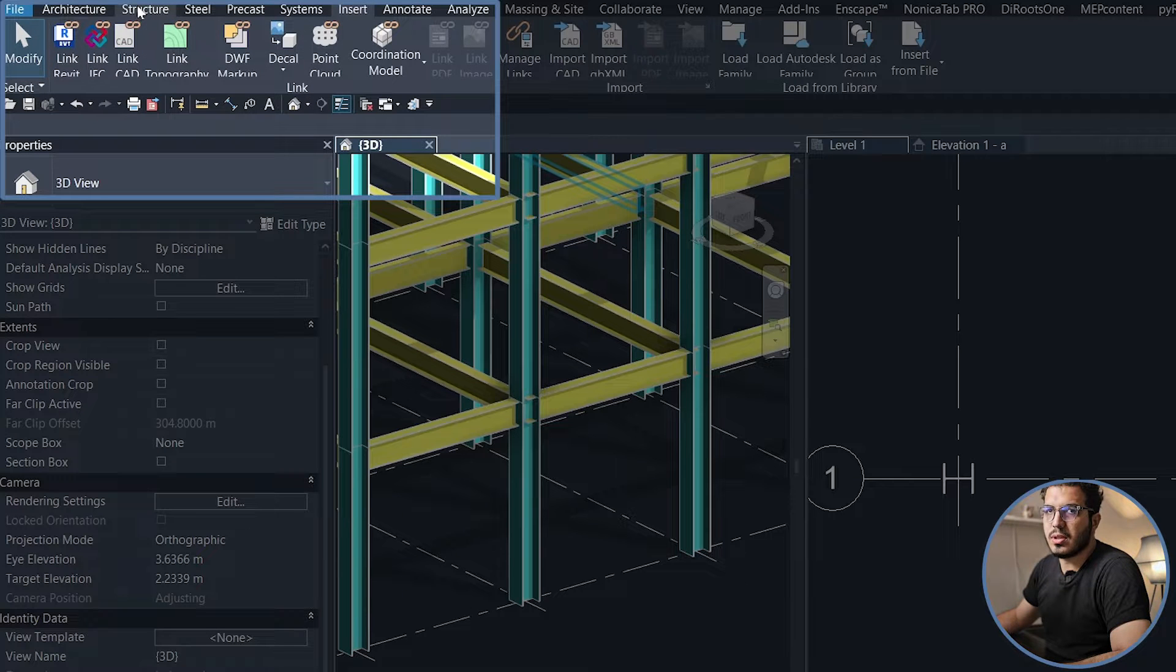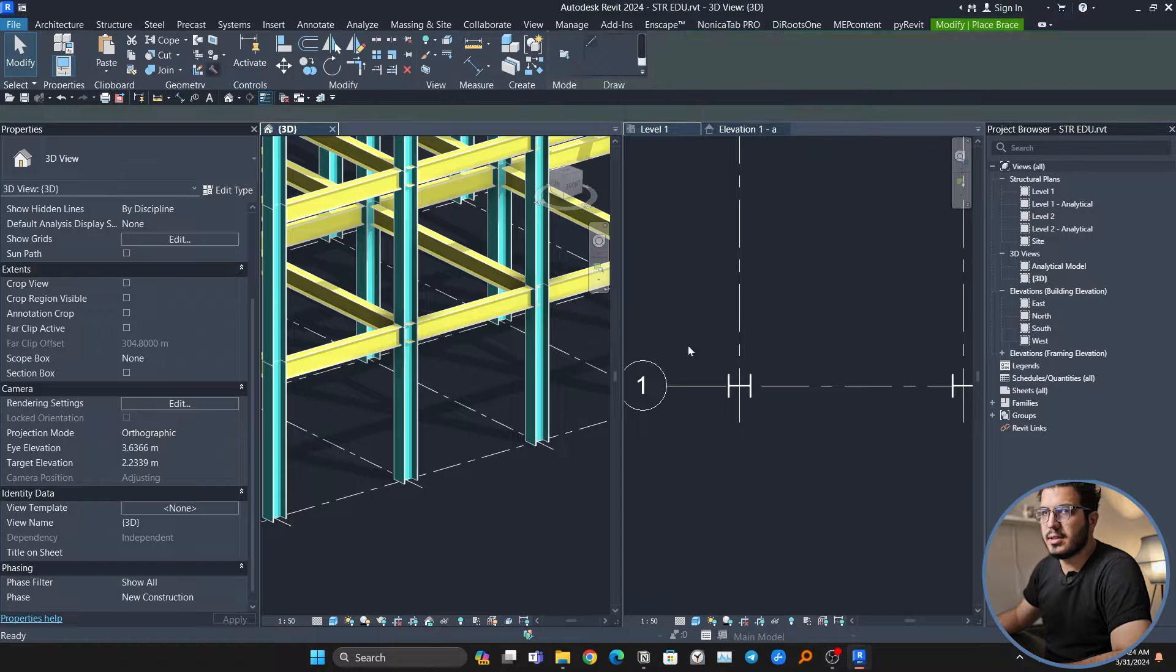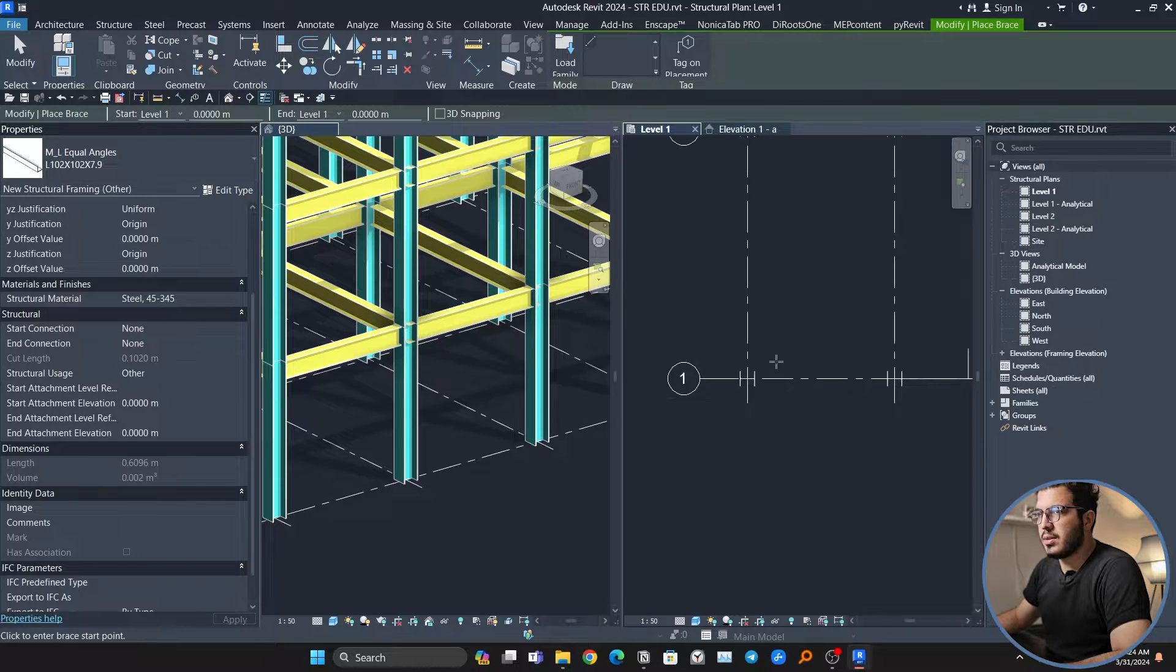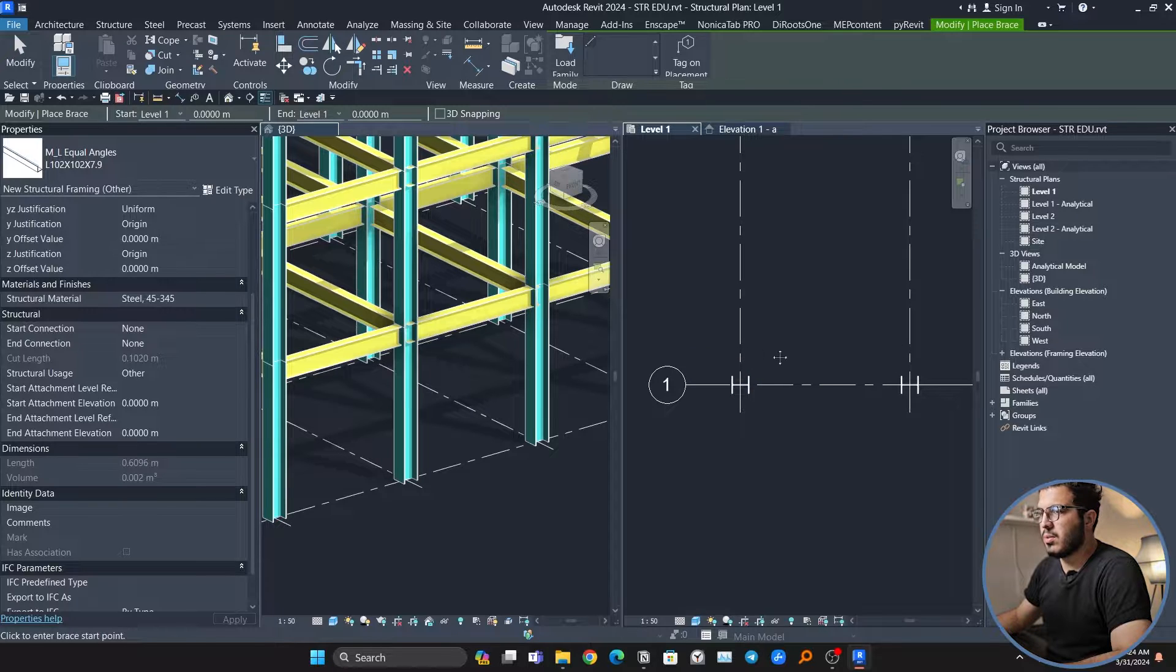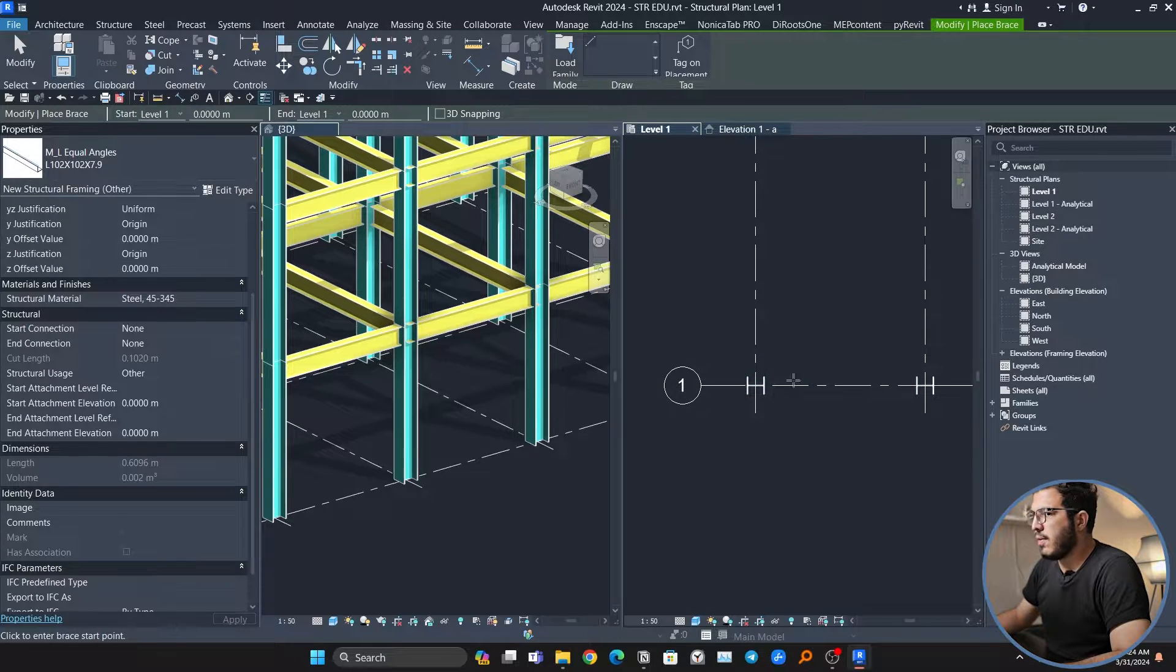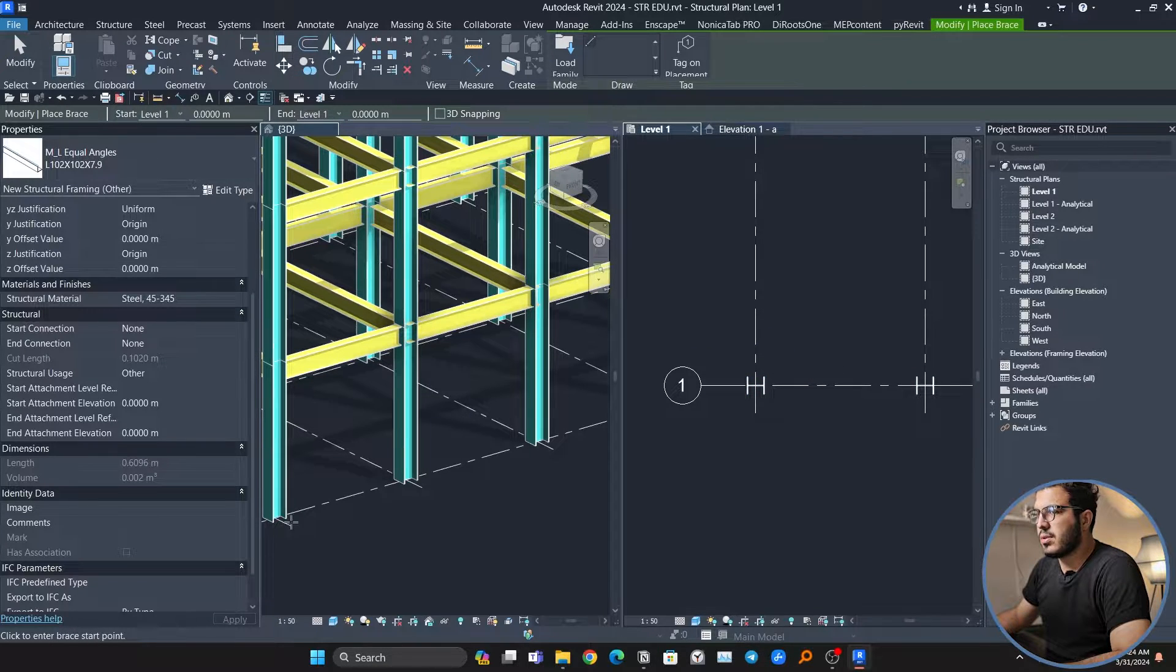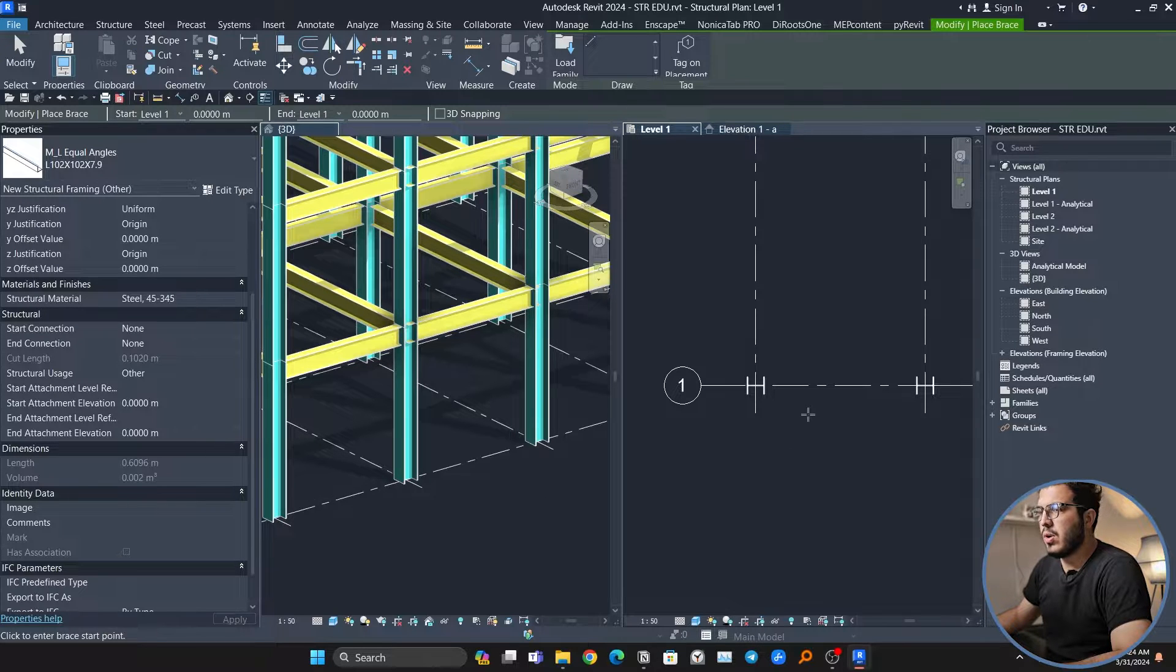Let's first start with the one diagonal. Let's go to the Structural part and click on Braces. Another last tip before starting modeling is that if your brace is going to be from here to here, level one to level two.